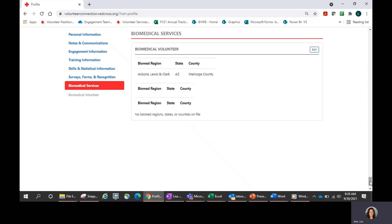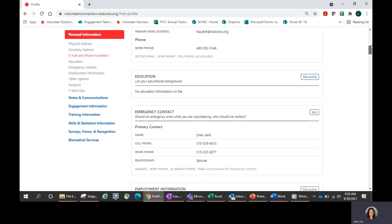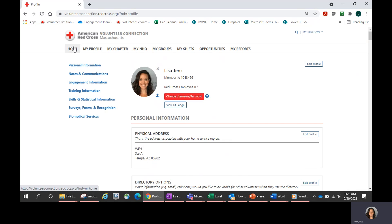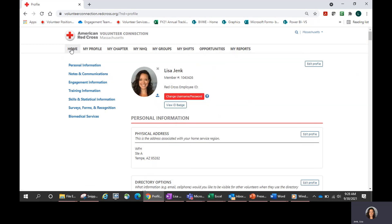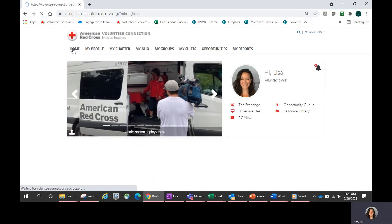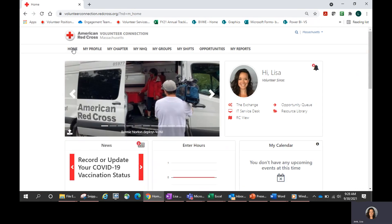Once that is done, I can return back to my home page or go directly into the My Shifts section. Let's return back to the home page. You will see that it didn't change my home page at all — there's really no indication whether I have those counties set or not from the home page. So it's really important to go into your profile to update those.